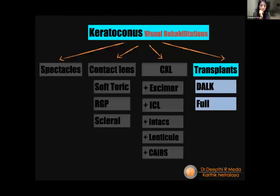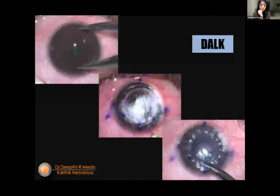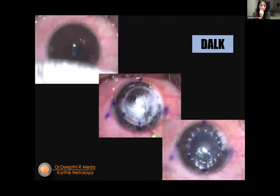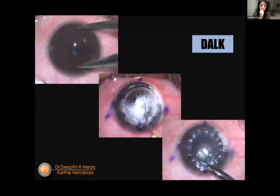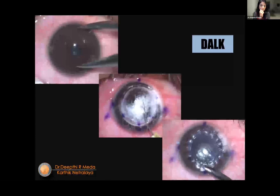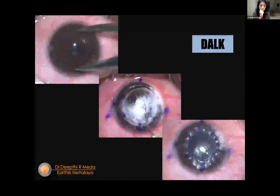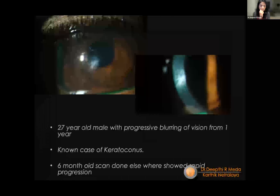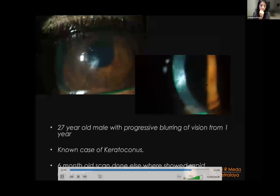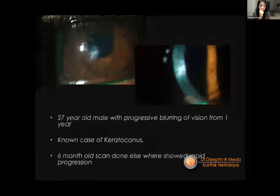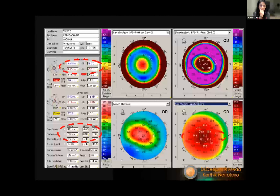When nothing works or the patient is not keen on contact lenses, there are many advances in corneal transplantation. DALK has been the most popular, and with advances in anterior lamellar keratoplasty there are very few indications left for full-thickness transplant. A case presentation: a 24-year-old male with progressive blurring for a year, known keratoconus, with rapid progression shown on 6-month-old scan elsewhere.